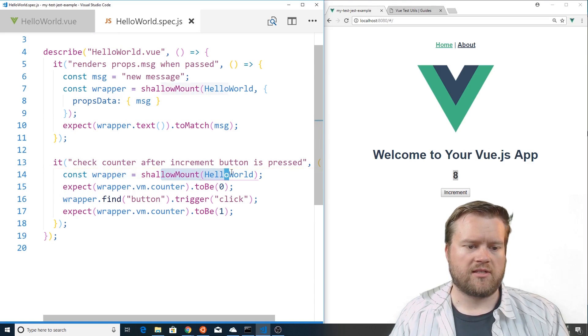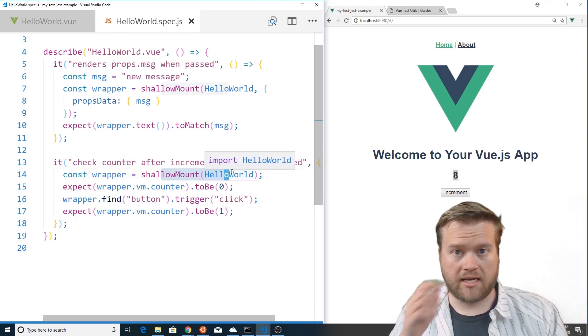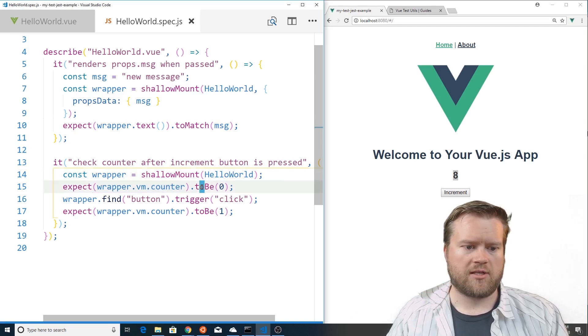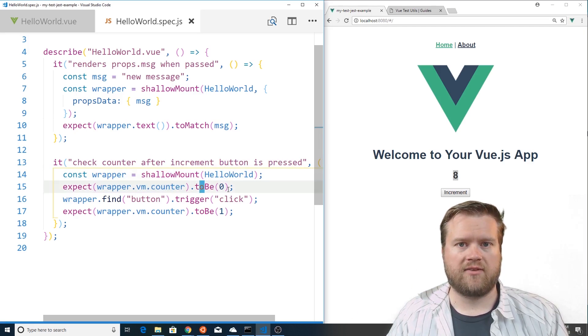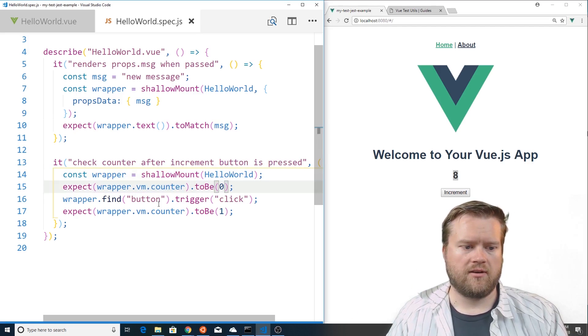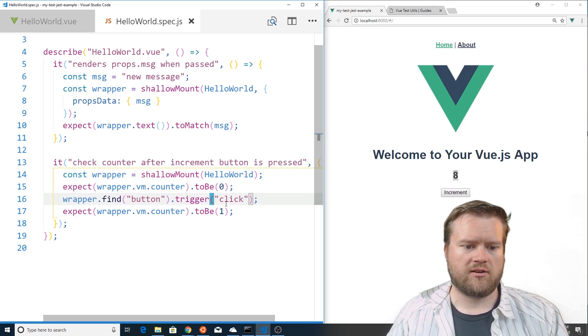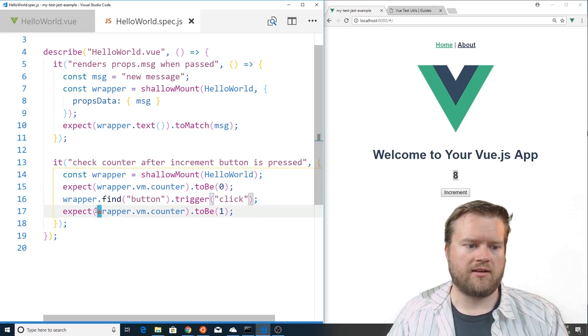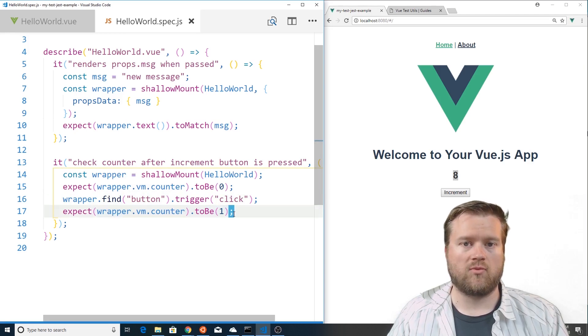So if you can see here what we're doing is we created a new test case, we're using a shallow mount again on the HelloWorld, we're checking to make sure the counter starts off at zero, we're going to trigger the button click just like we did here and then we're going to make sure it's one.